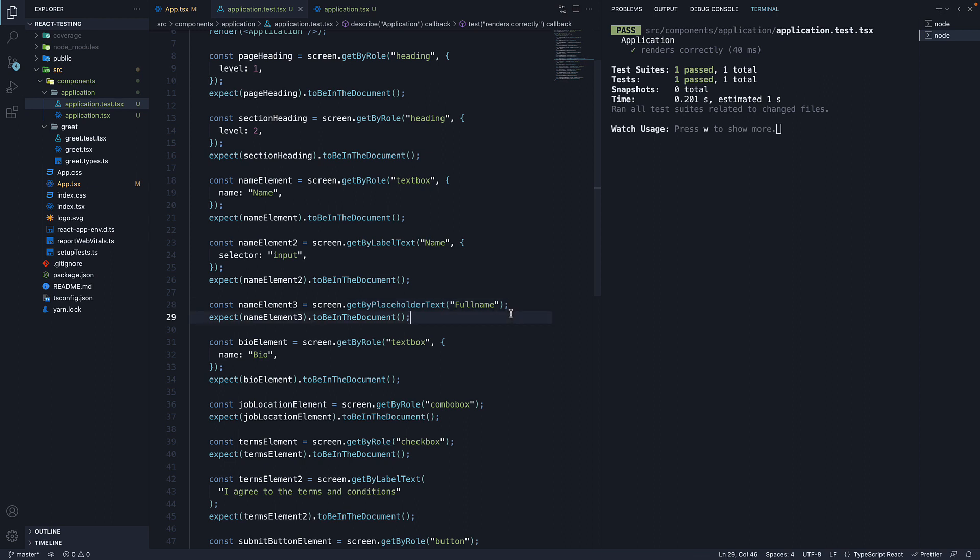With that, we have now covered three query methods. We have five more to go, so let's keep going. I'll see you in the next one.